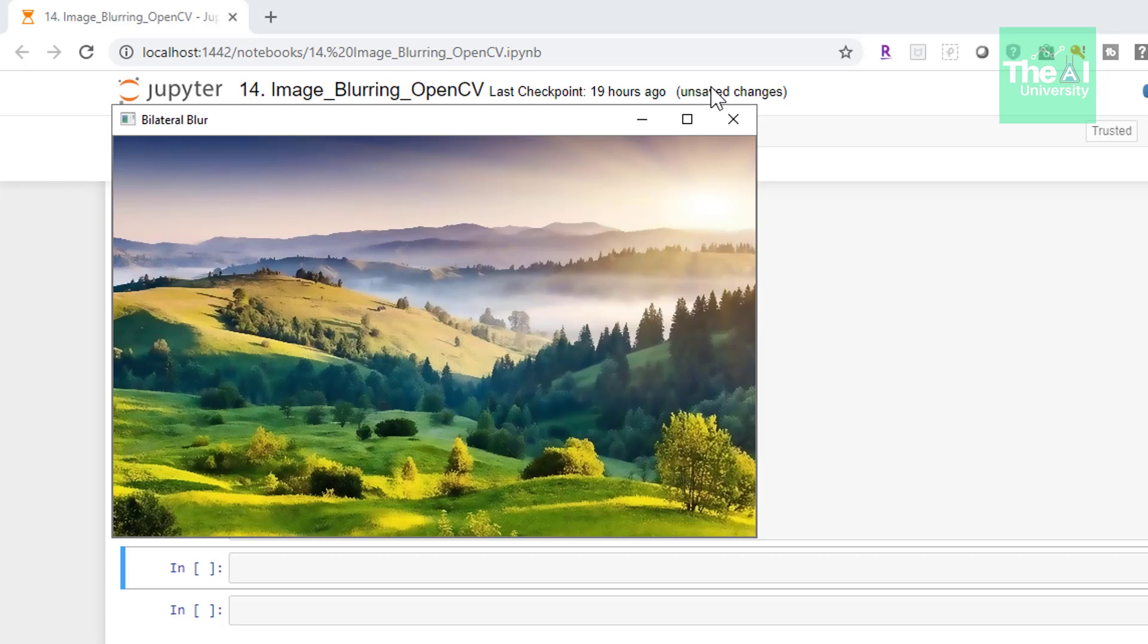Now if you want to know more in detail about these functions then you can visit the OpenCV document page. I will provide the link of that page in the description section. So folks this is it for this video. In the next upcoming video I will cover another important topic of the computer vision using OpenCV series.